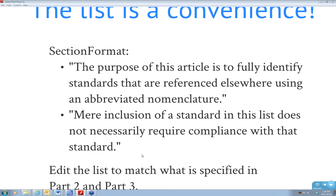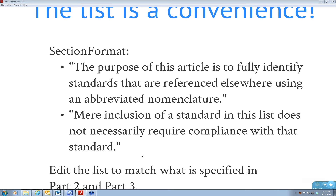The SpecsIntact program used for military and government projects essentially commits you to this approach. But in all the years I've been specifying since about 1976, I have never had a contractor call asking what ASTM E84 is or what it's called. Just by including the list doesn't make compliance with the standard mandatory—that's really what is key.